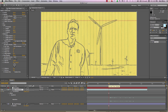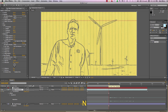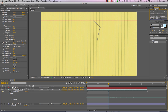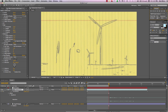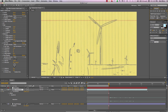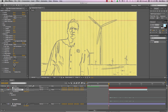Let me mark that end point with N and let's do a RAM preview and see what we have. And there — our image sketches on.